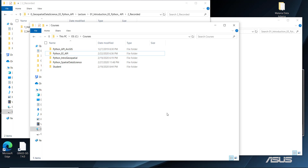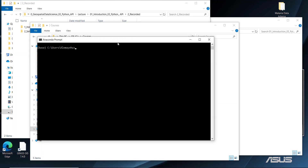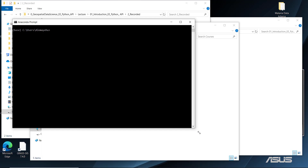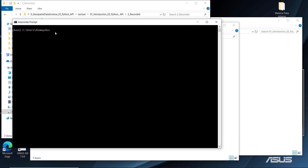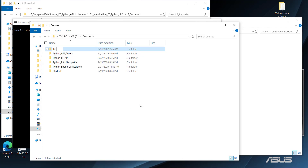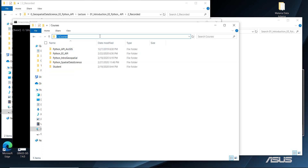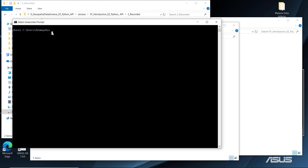Since you have already installed Anaconda, the first thing we need to do is open the Anaconda Prompt. Type 'anaconda' in your search bar and click to open the Anaconda Prompt window. Then go to your C drive and create a folder — for example, 'courses' or any folder name you want. Once created, you'll change your working directory to that folder in the Anaconda Prompt.